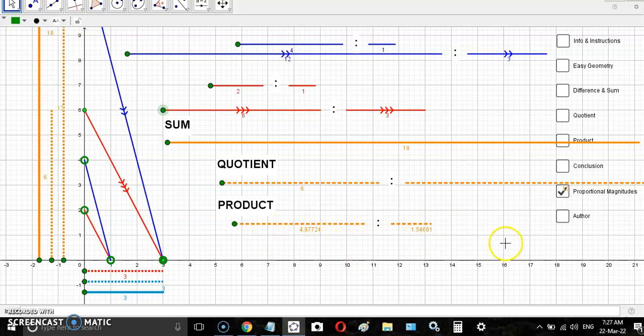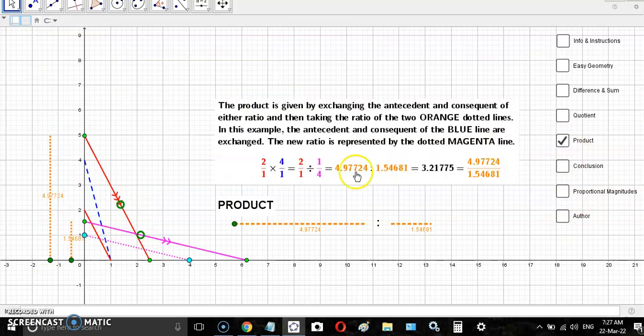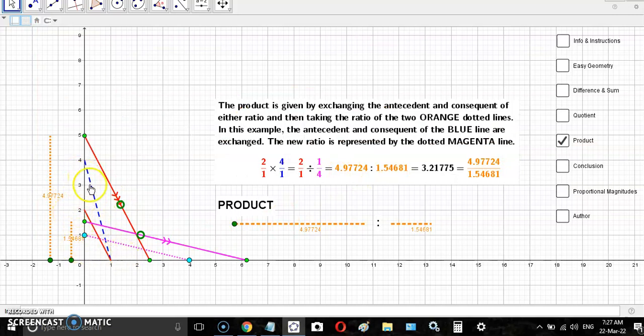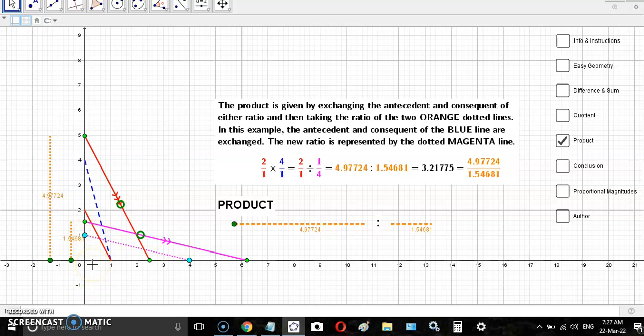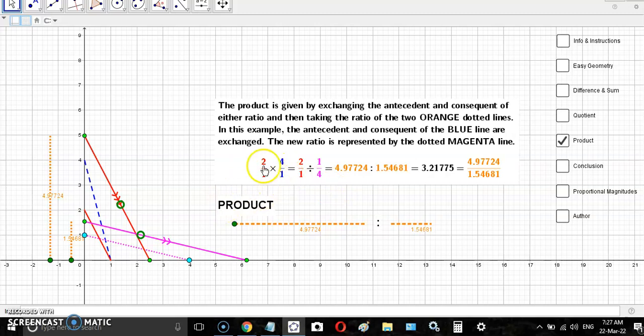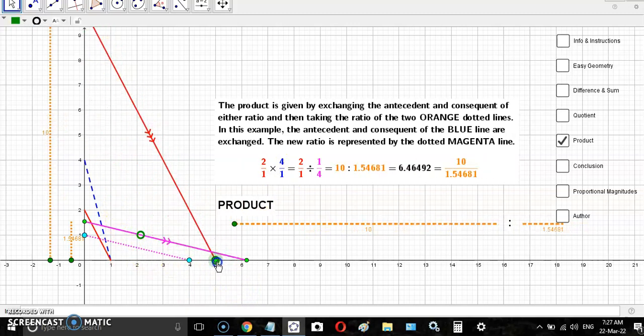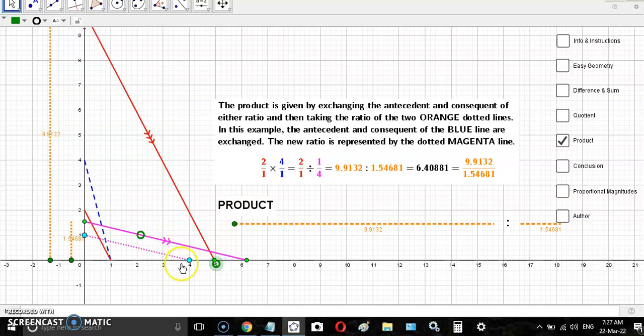The product, what we do is we take one of the lines and we invert the antecedent with the consequent, because multiplication is a reciprocal measure of division or the quotient. What we're doing here is we're saying that if we want to multiply these two, which is 8, we have to put them on the same point so they have the same consequent.